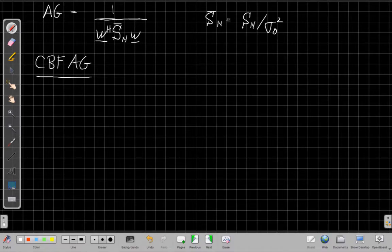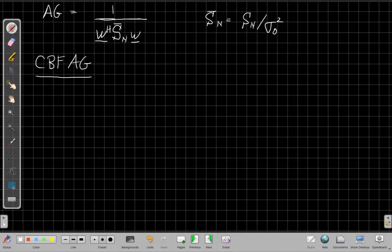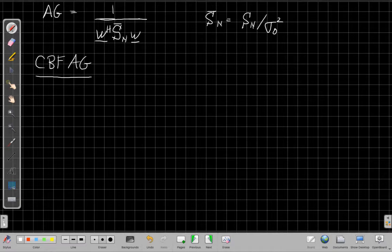Hey everyone, this is John Buck back again with the next video on the Array Signal Processing Series. This is video two in our discussion of array gain, looking at comparing conventional beamformers with minimum variance distortionless response, or CAPON beamformers.